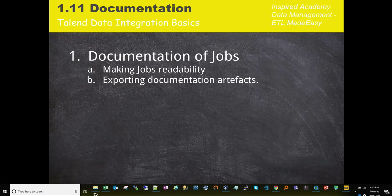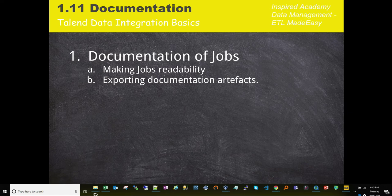Hi everyone, welcome to this lecture. In this lecture, we're continuing on the series of talking about Talend Open Studio for Data Integration.